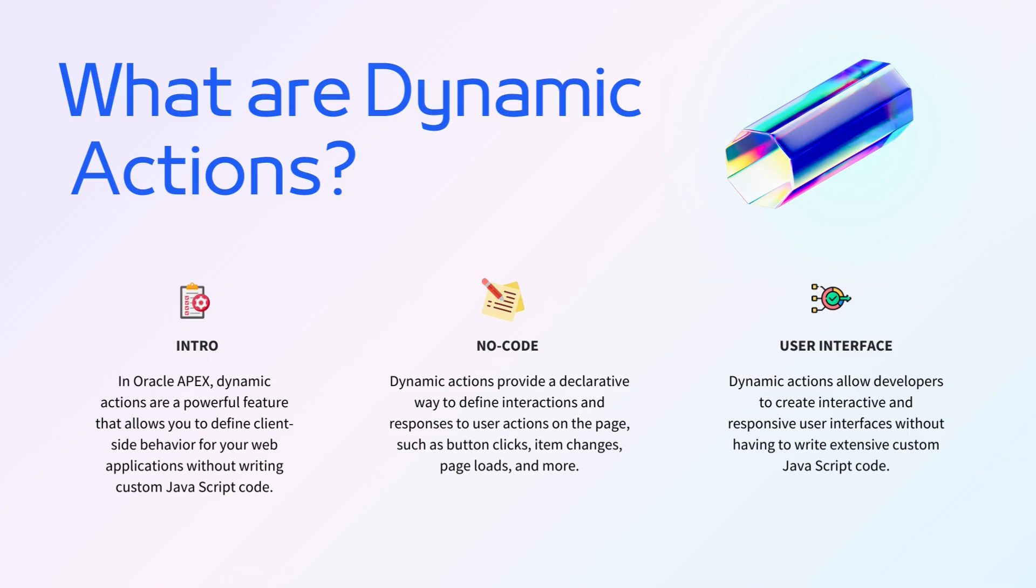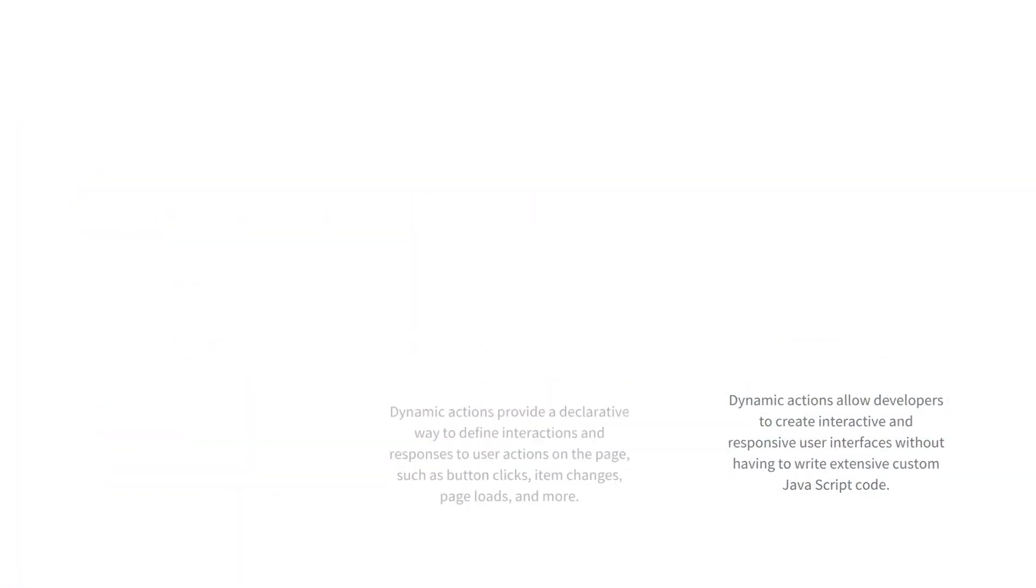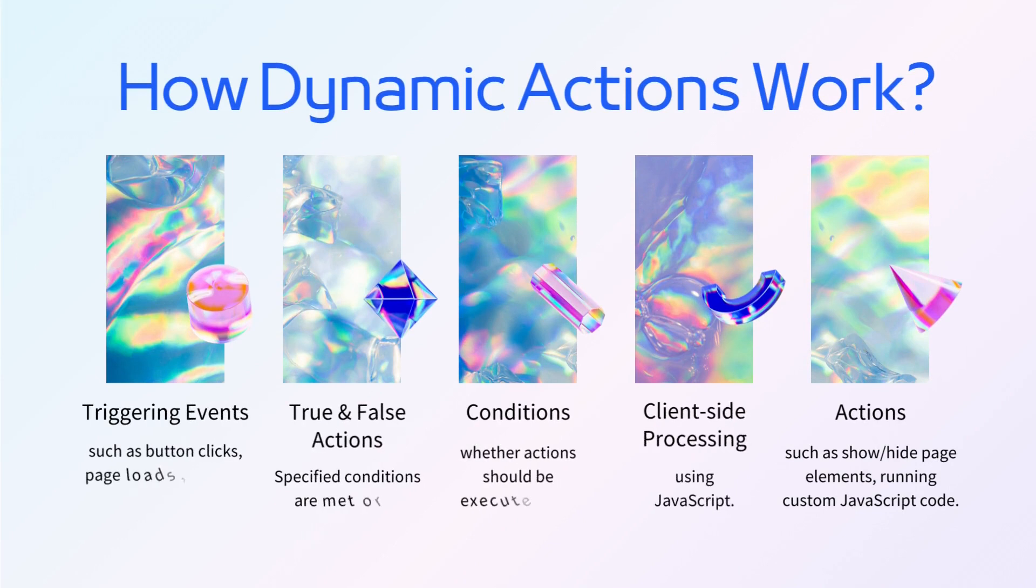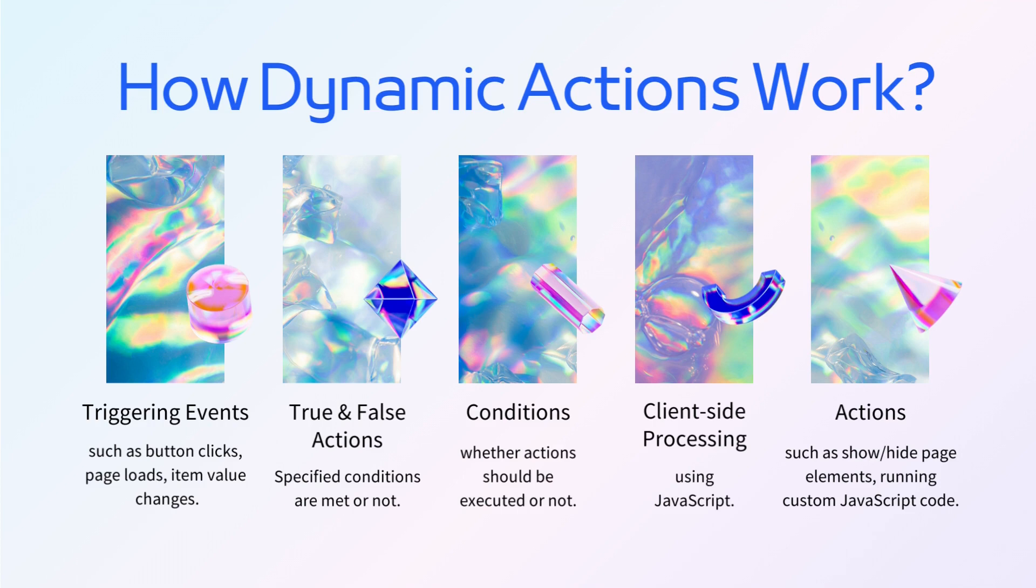Dynamic actions allow developers to create interactive and responsive user interfaces without having to write extensive custom JavaScript code. This is particularly useful for developers who might not have in-depth knowledge of JavaScript but still need to create sophisticated web applications.